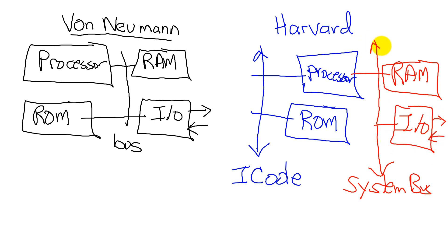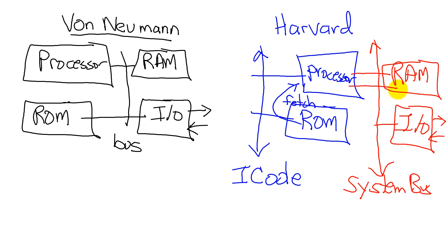And having a second bus allows you to do two things at once. At the same time, the processor can be fetching an opcode. At the exact same time, the processor is writing data to RAM.